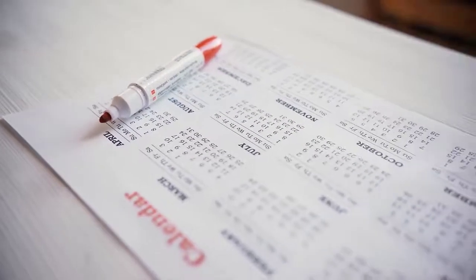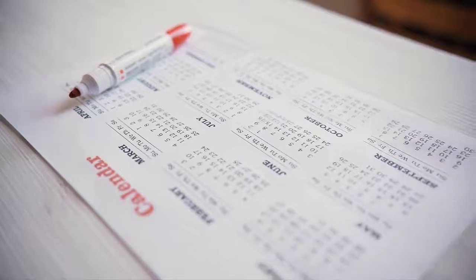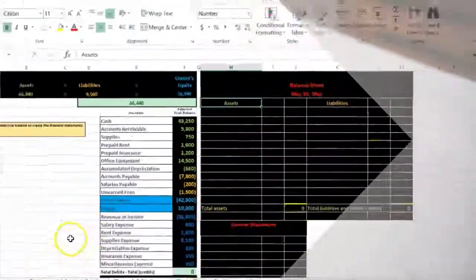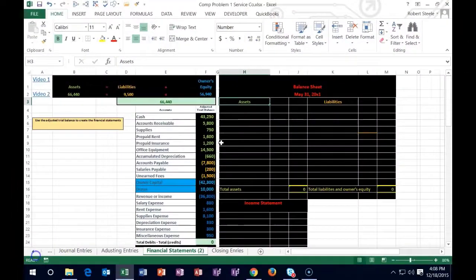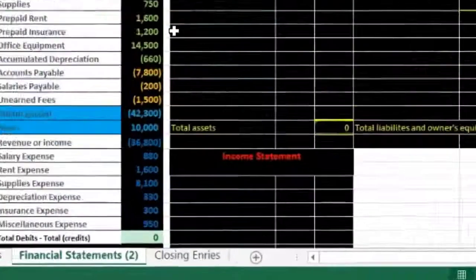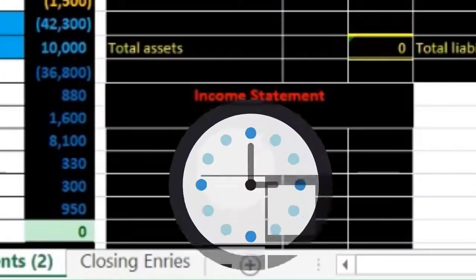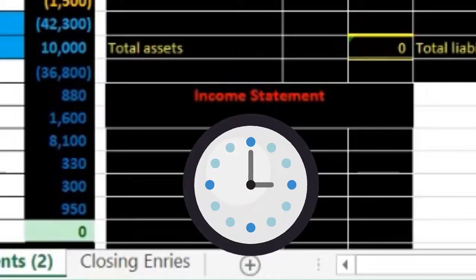The balance sheet has only one date because it represents a point in time, not a time frame. Even though we worked the month of May 1st through May 31st, the balance sheet only shows the end date. The income statement, by contrast, will have a time range from beginning to end.